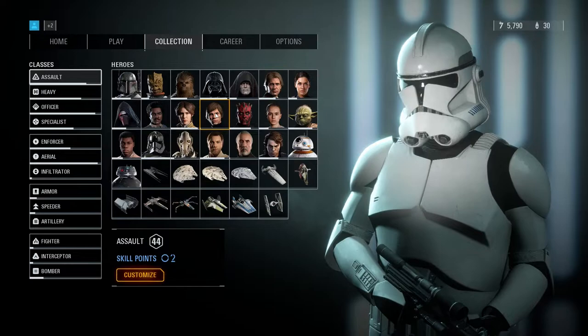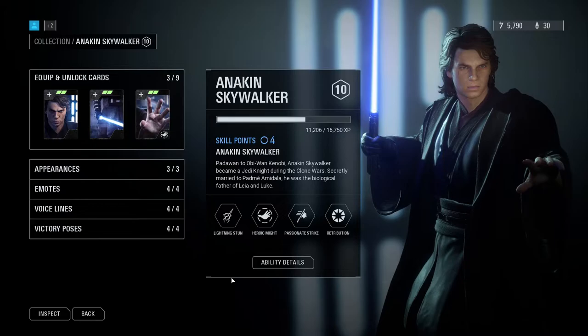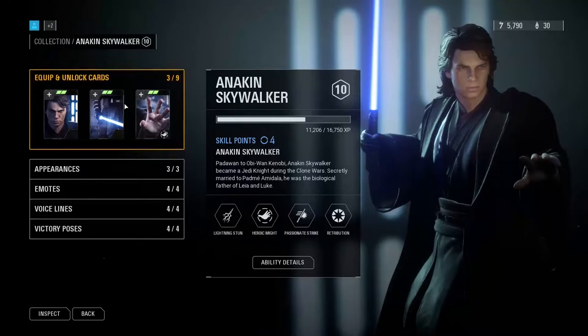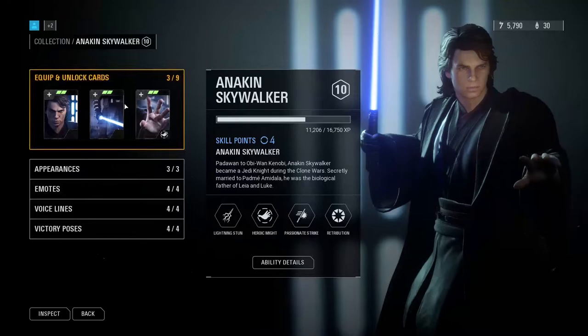All right, so we have the game loaded up and what we're going to do is go to Anakin, go to customize. You can see he now has lightning stun. It changes the description and everything, and we'll just go and give it a quick play so you can see that it is truly changed.